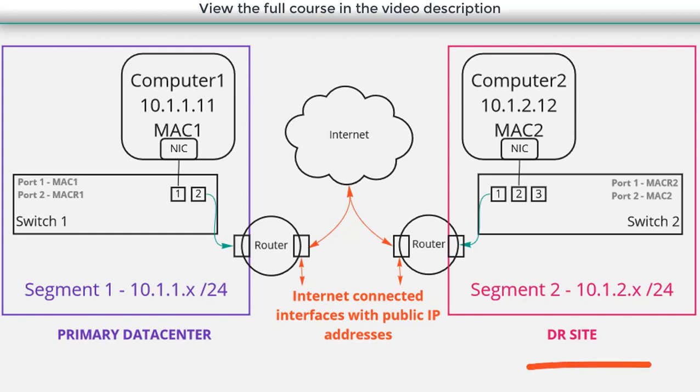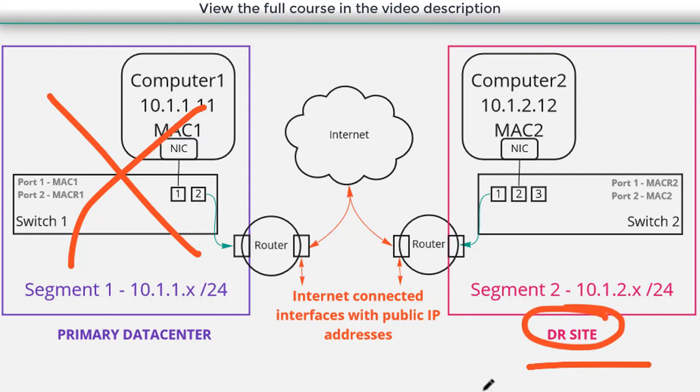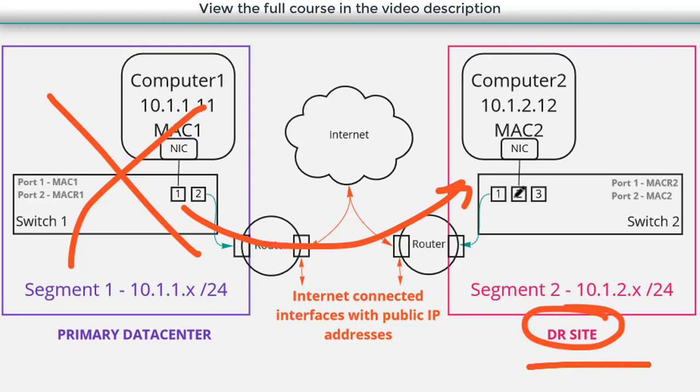In this situation, we want to be able to say, if our primary data center completely fails, we want to be able to bring everything back up at this DR location. And we may even want the ability to move workloads from one site to another, or vice versa.